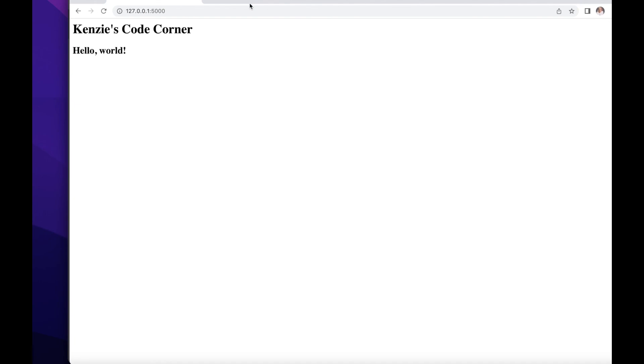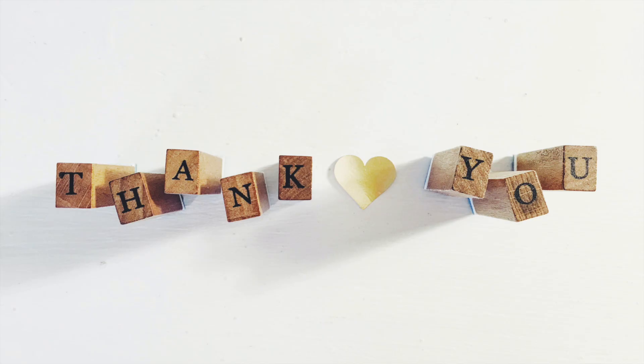Cool, right? I wanted to take some time at the end of this video to thank you all for watching my very first coding video here on YouTube. I hope it was helpful and that you learned something from it.